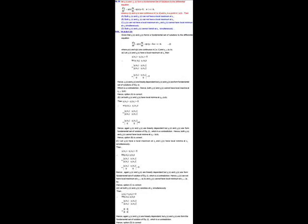Solution of question number 38. In this question we have a second order homogeneous linear differential equation, and given y1 and y2 are its two solutions — in fact they are the fundamental set of solutions for this differential equation. Fundamental set of solutions means the Wronskian of y1 and y2 cannot be zero in the given domain.